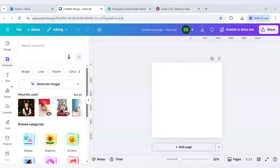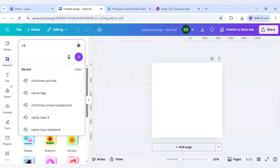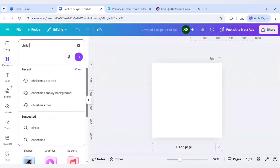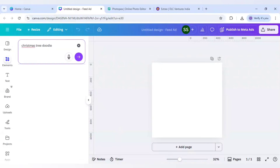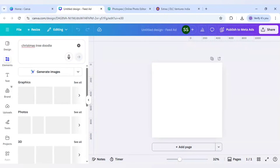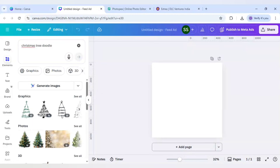Hello everyone! In today's tutorial I will be sharing with you how to make a Christmas tree photo collage design in Canva. So let's start - in the Elements panel I will search here for 'Christmas tree doodle'.